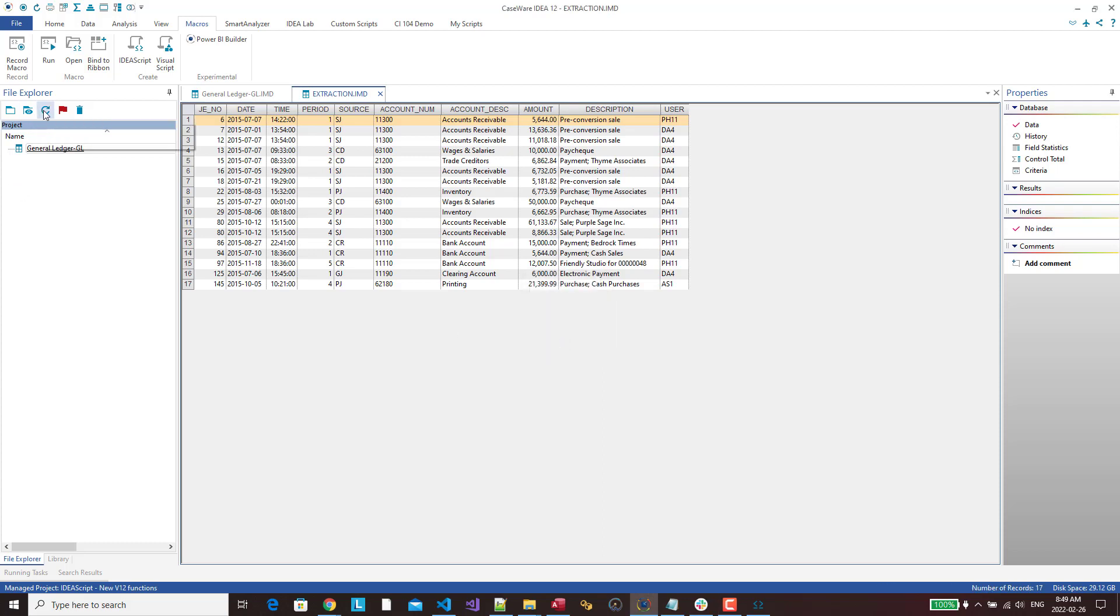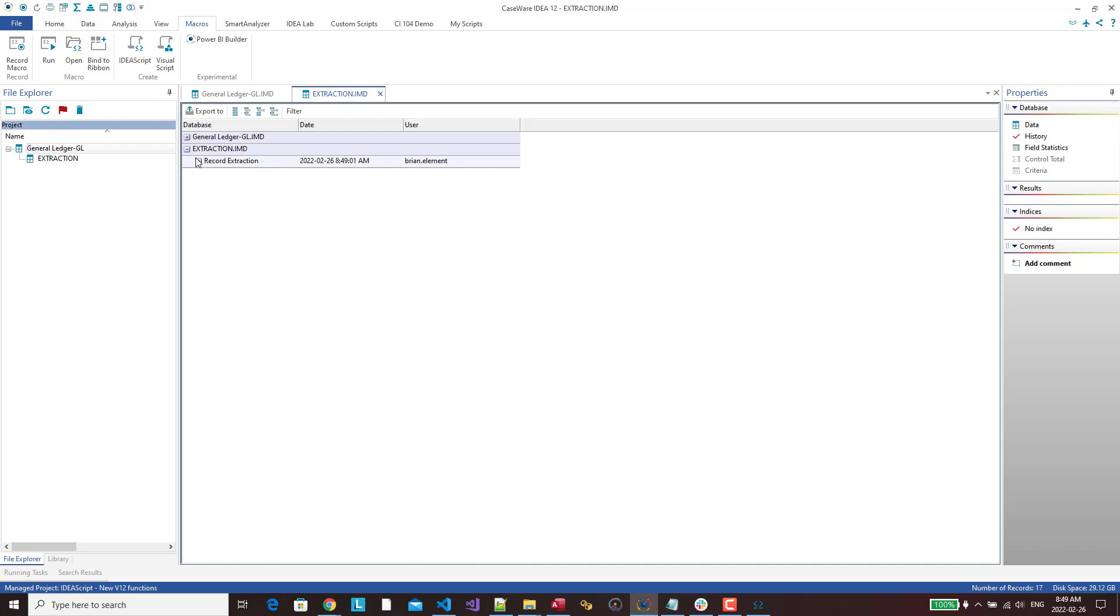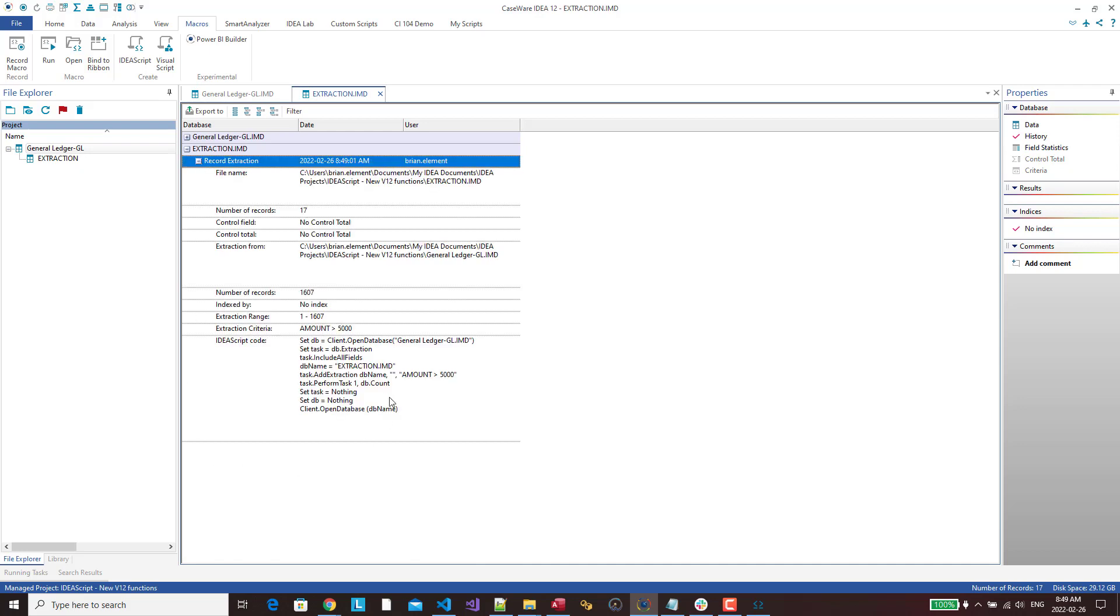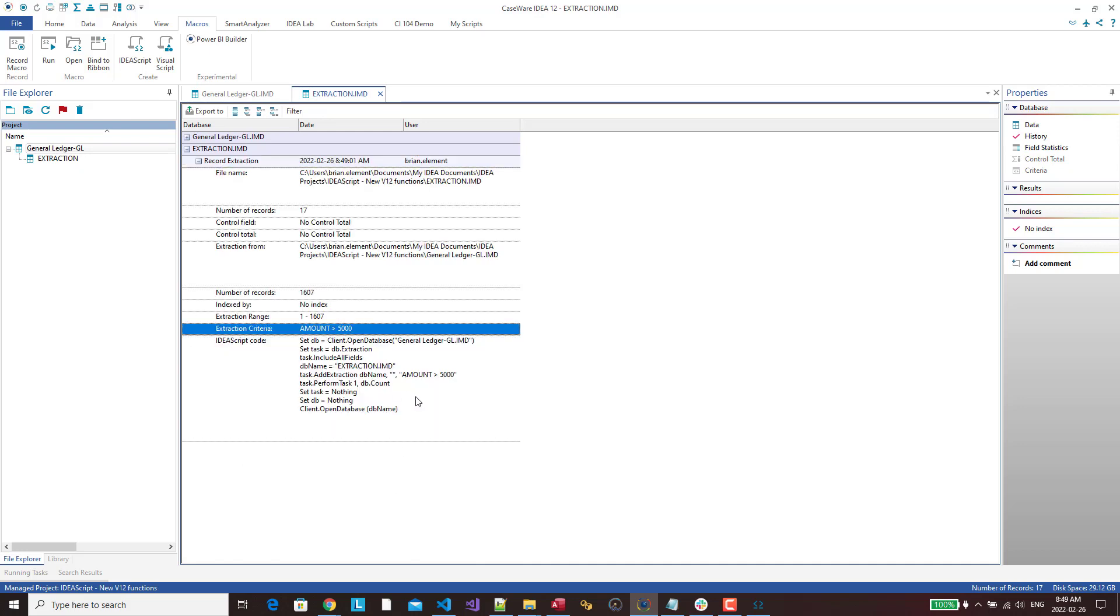I didn't do the refresh list in my script. I forgot to do that. But here's my new file. We can see that all the amounts are greater than 5,000. And if we go into the history, we can see here, we've got the criteria. Amount greater than 5,000. So this is a new functionality that hopefully a lot of users will use because I think it's really worthwhile.